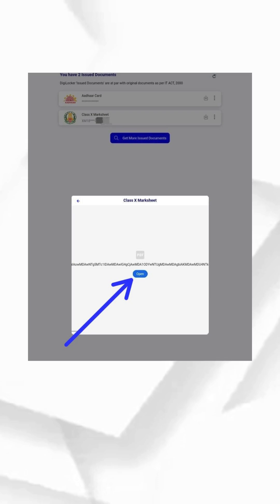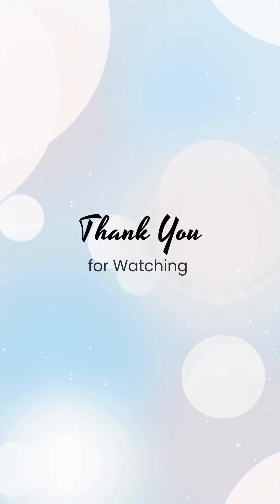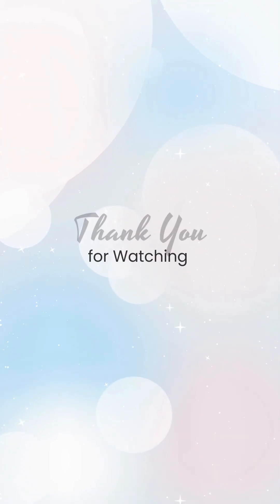If you found this video helpful, please like, comment, and subscribe to JP for more useful videos. Thank you for watching!